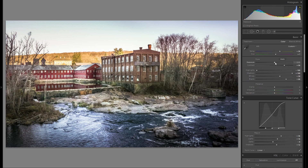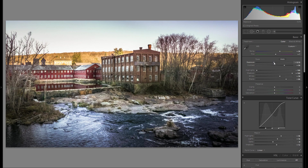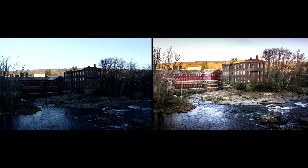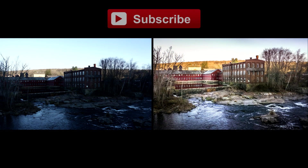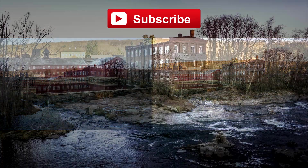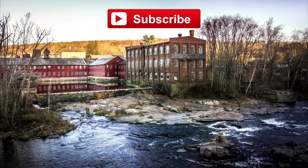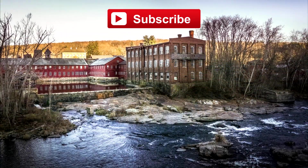Also, the overall exposure is almost just a hint too bright, so I'm gonna bring down the global exposure by not even a fifth of a stop. Just wanted to mention those two little adjustments. Be sure to subscribe if you haven't done so already, and as always, thanks for watching.